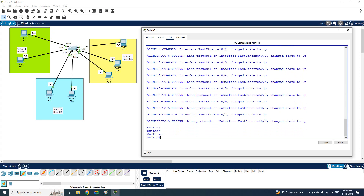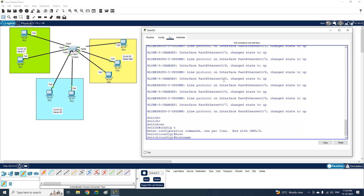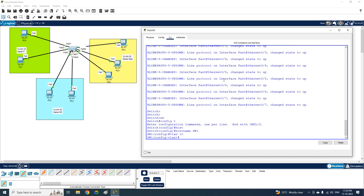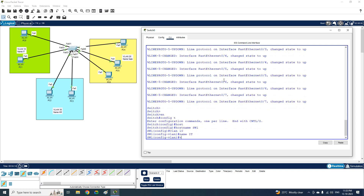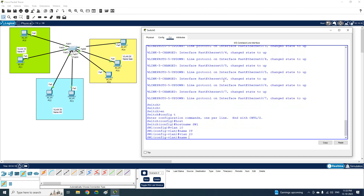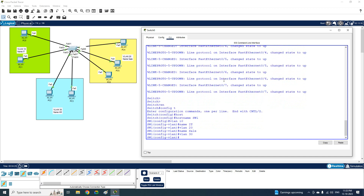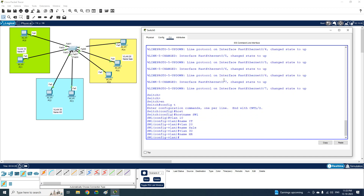First I will change the name of the switch to Switch1. Then to create a VLAN, just type 'vlan' followed by the number — for example, 'vlan 10' — and give it a name such as IT. I will do the same for VLAN 20 with name Sales, and VLAN 30 with name HR.